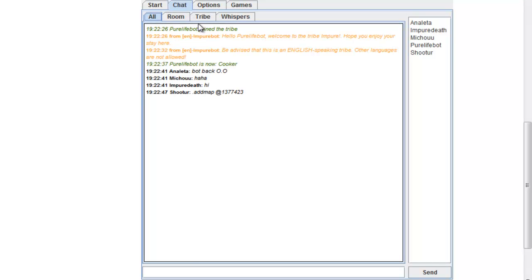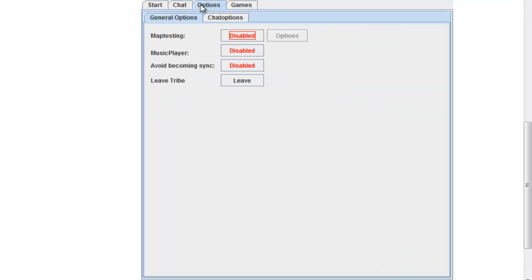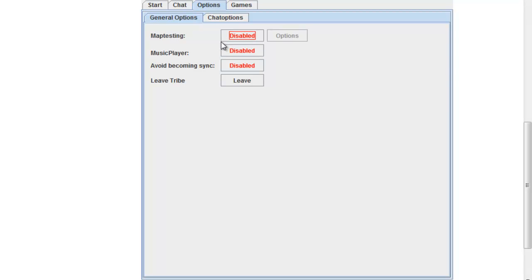Let's go to 'all' so you can see everything that's happening. Let's go to options. The first things you see are map testing and music playing. These are basically things you can enable so every mouse in your tribe can add a song with commands, add maps, and play them after each other.